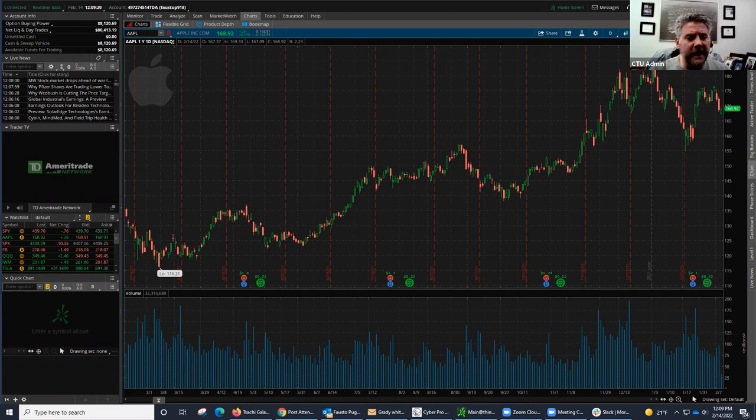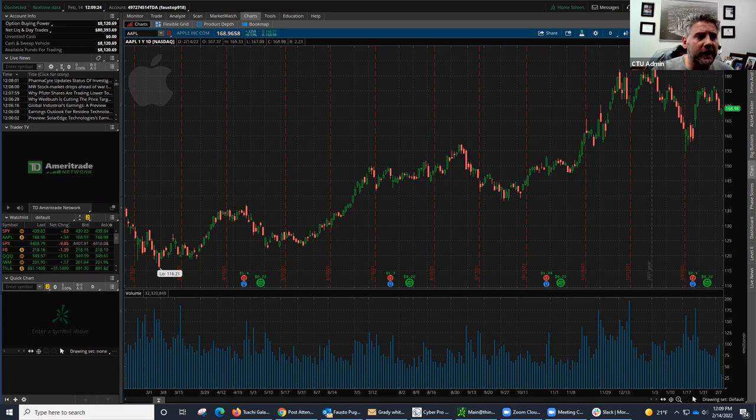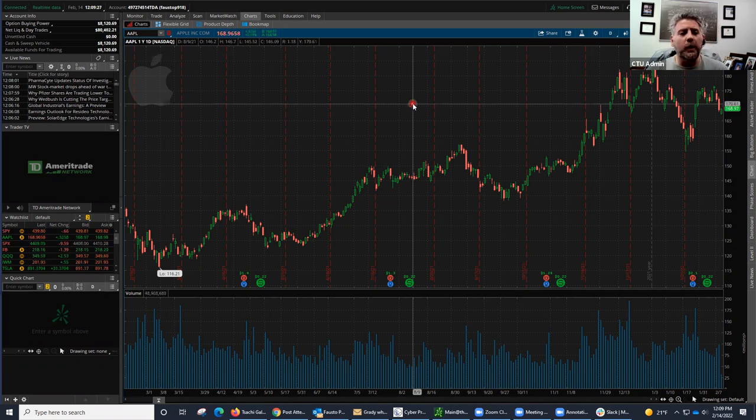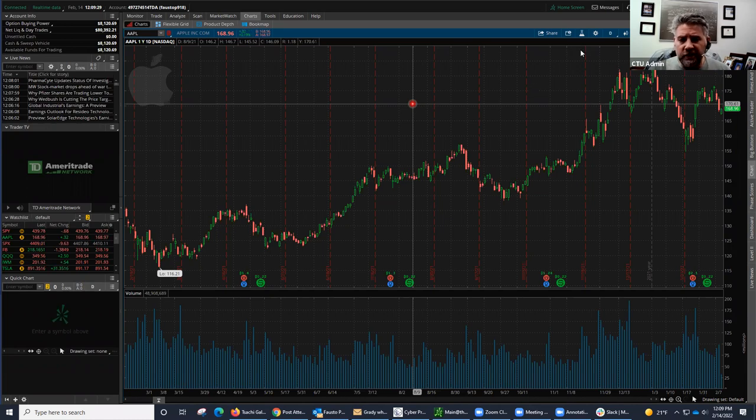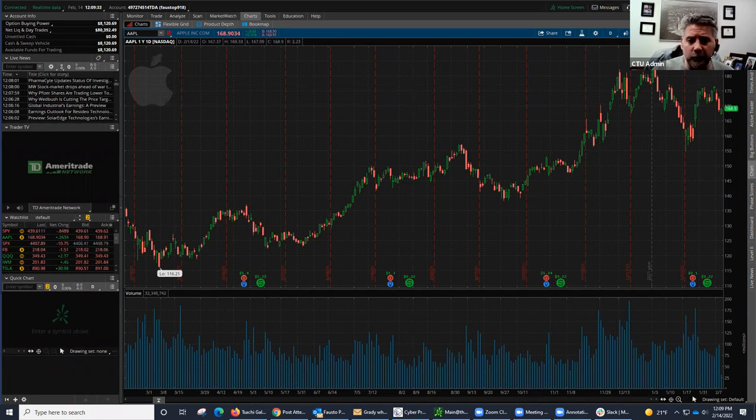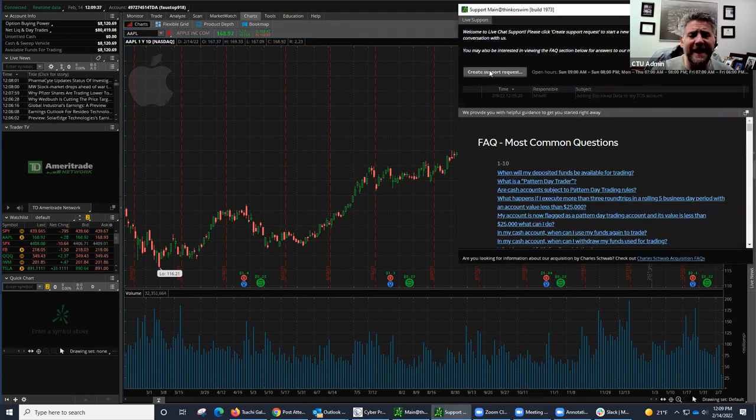So right here, you can see we have the platform Thinkorswim. And let me just get my pointers out here so you can follow along. What you need to do is you need to go up here on top where it says support. It's right here in the top toolbar. You click right there, and you want to click where it says create a support request.